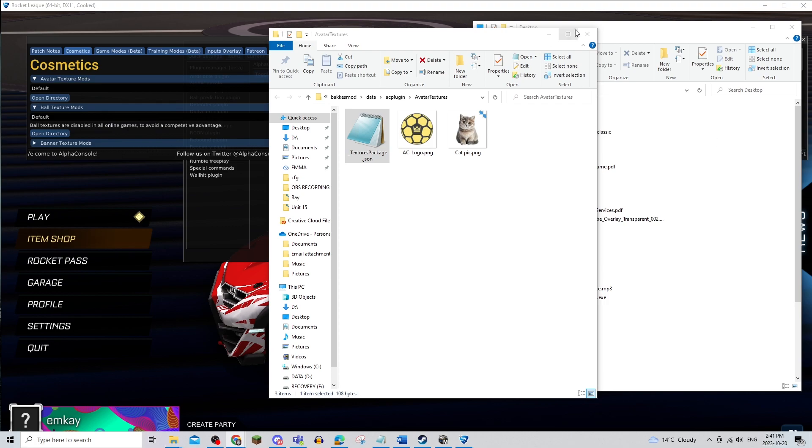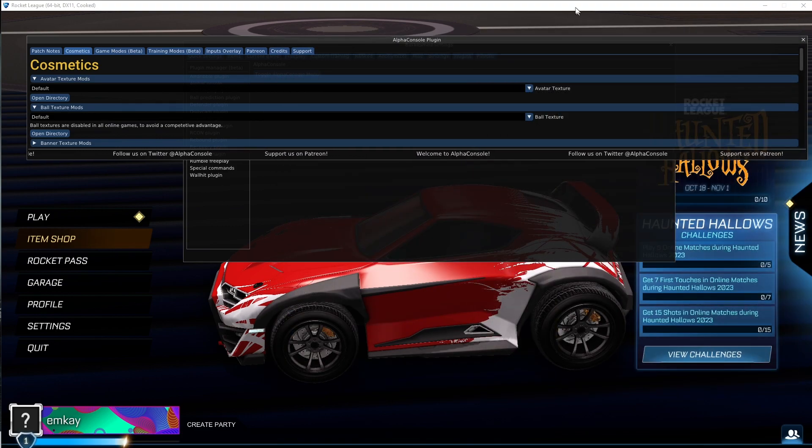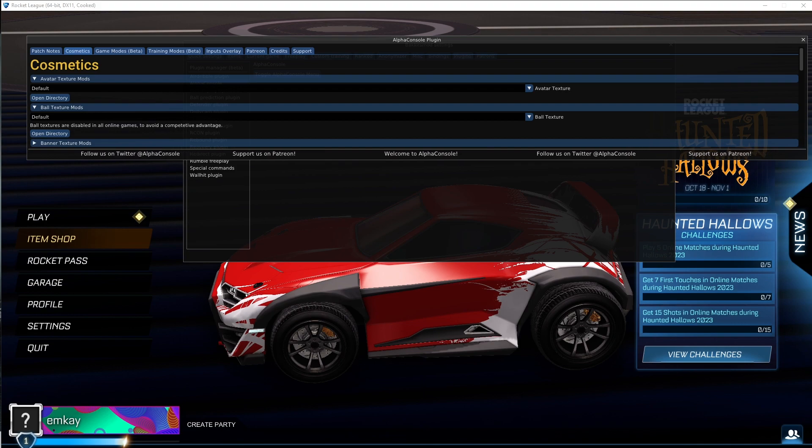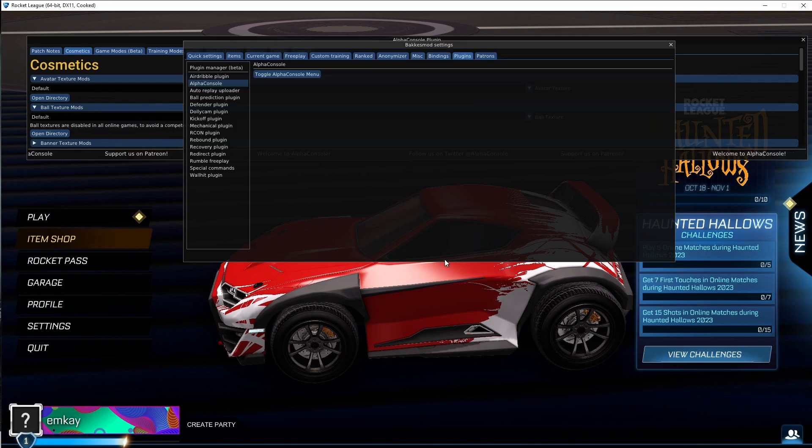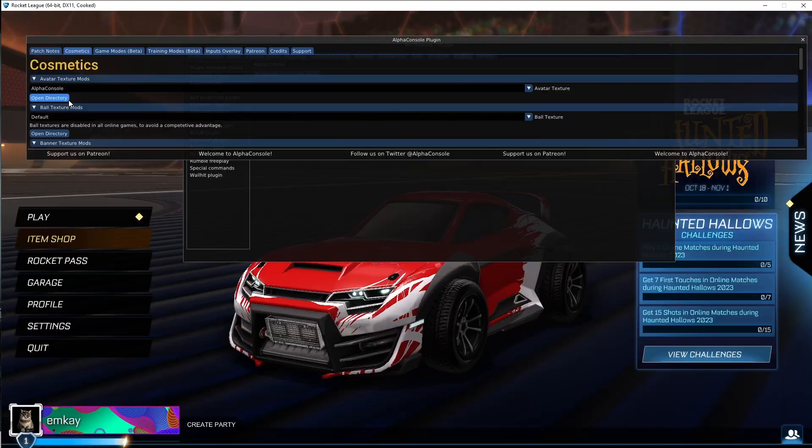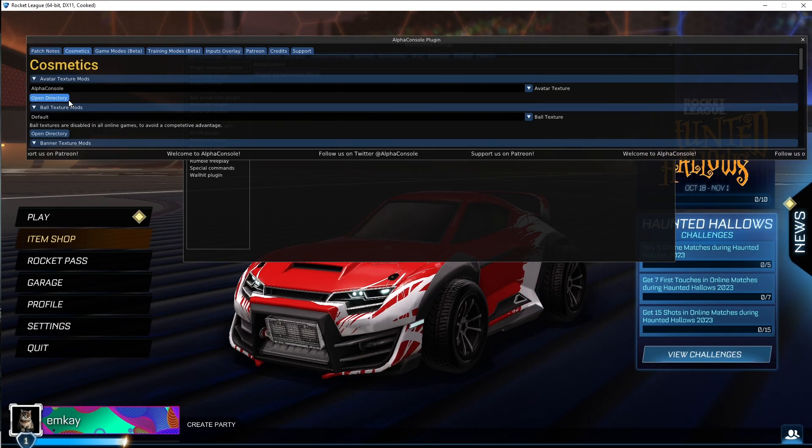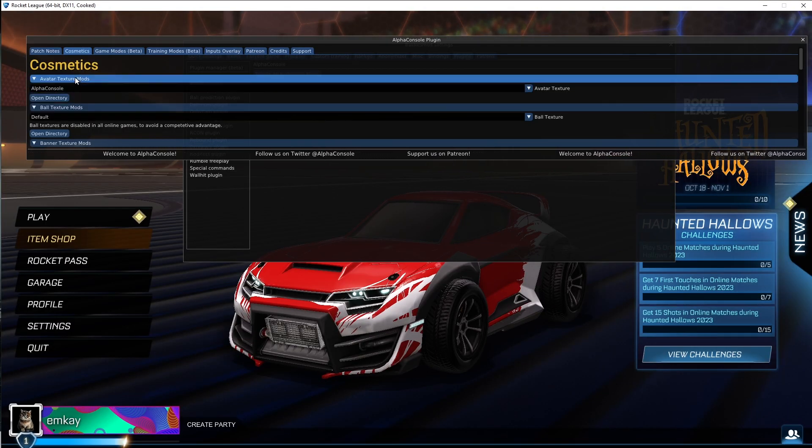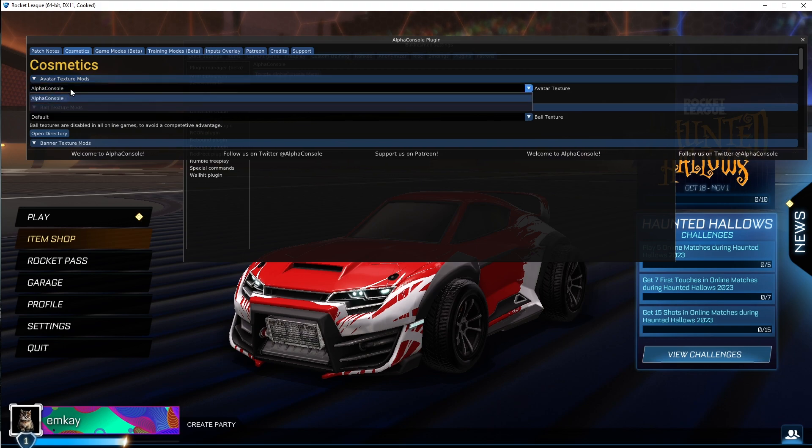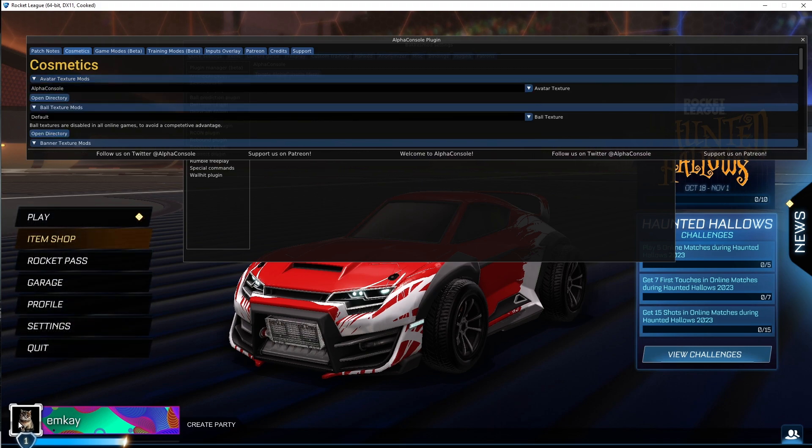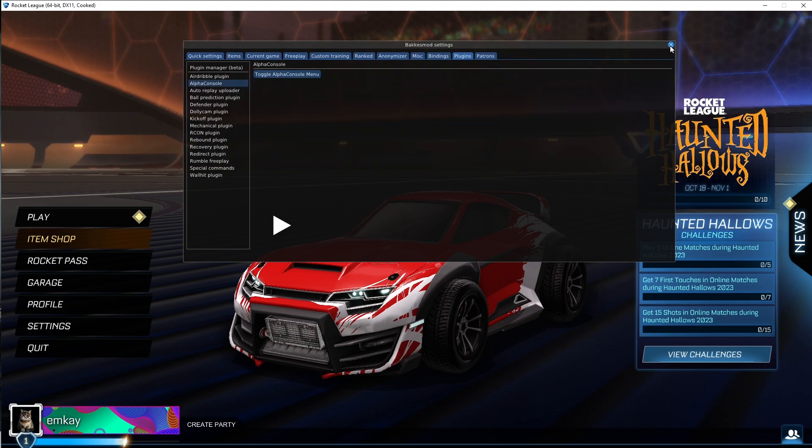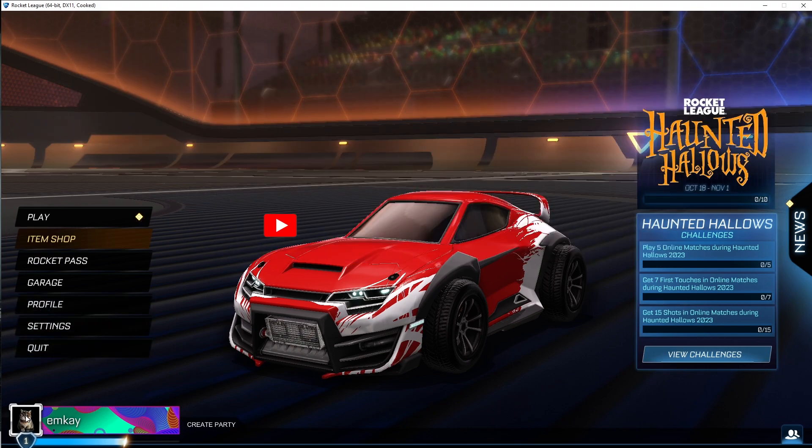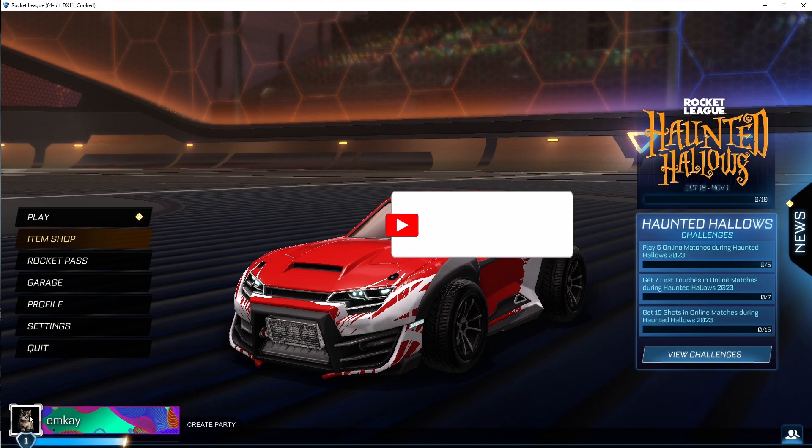Once that is all done, you can X off of these and restart your Rocket League. Once you're in Rocket League, you're just going to click on the texture mods and click on the avatar texture, and make sure it is on Alpha Console. And then, that's all there is to it. Your profile picture is now changed.